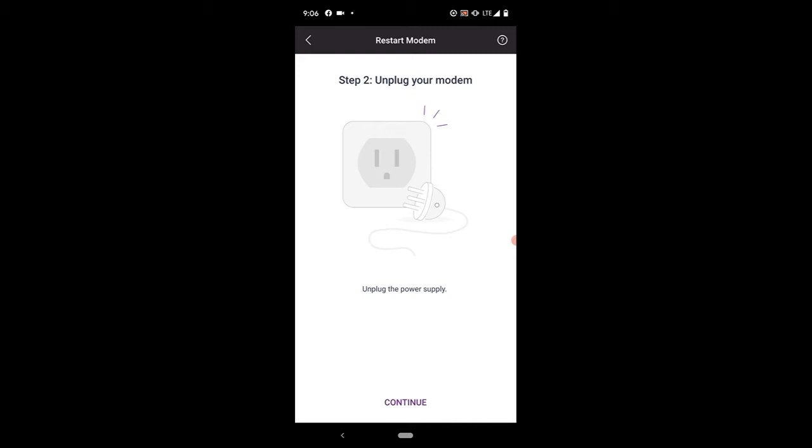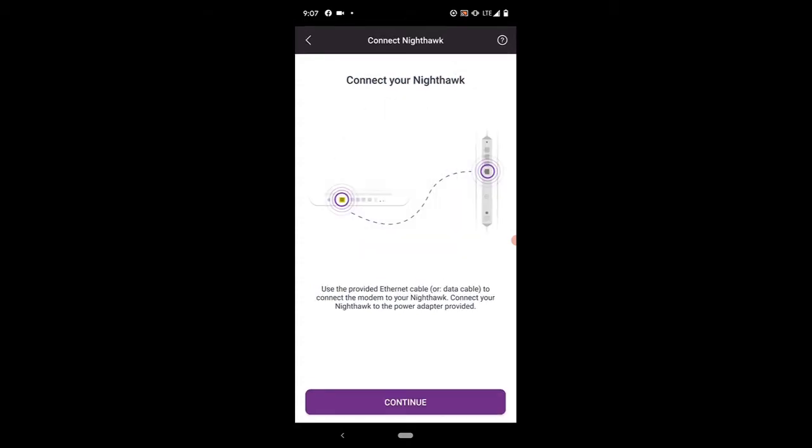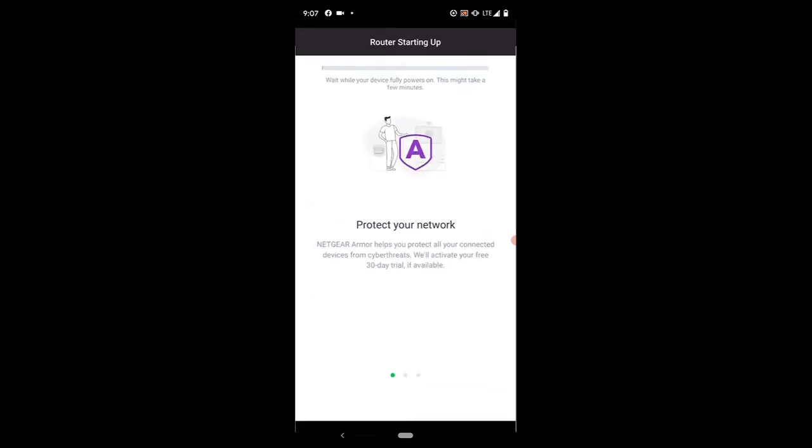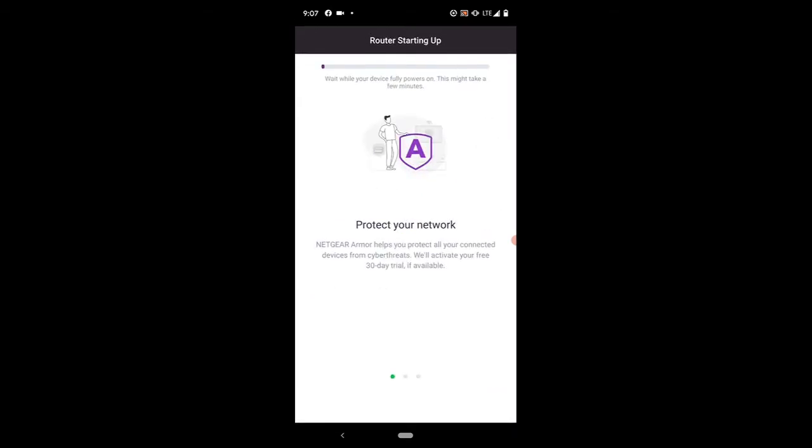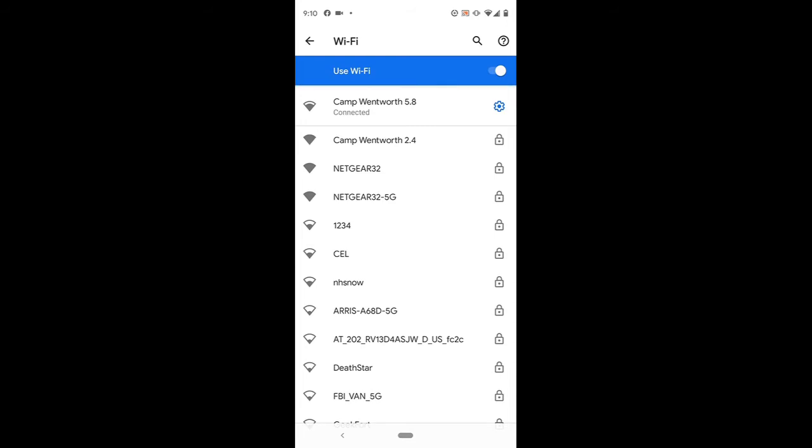It's going to tell you to locate your modem, to unplug the power supply to your modem from your internet service provider. That would be Atlantic Broadband, Spectrum, Comcast, the modem they gave you that this router is connected to. We're going to unplug it, plug it back in, and wait till the lights turn on. We've already connected and we're going to wait for everything to power back on. That process probably took three minutes.